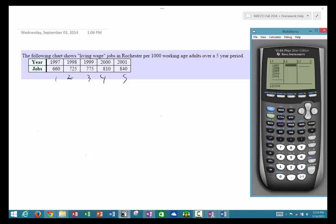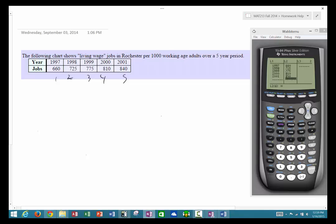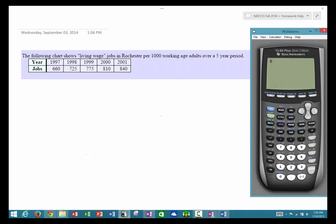Now I'll go over and do the Y values, so I'm going to type in 660, 725, 775, 810, and 840. Now that all values are in, I always recommend quitting out whenever you're in a special screen — just get back to your main cursor screen. Above mode in blue writing is 'quit', so I press second then mode and that brings me back to my main cursor.